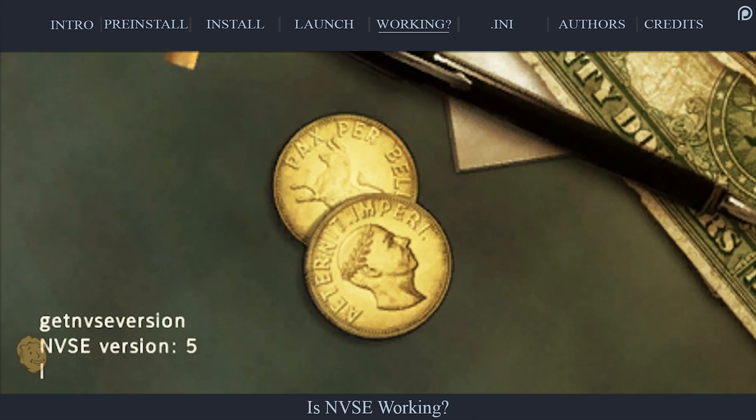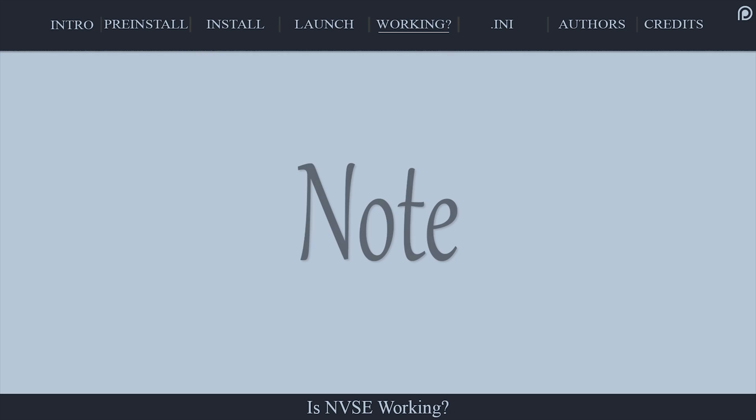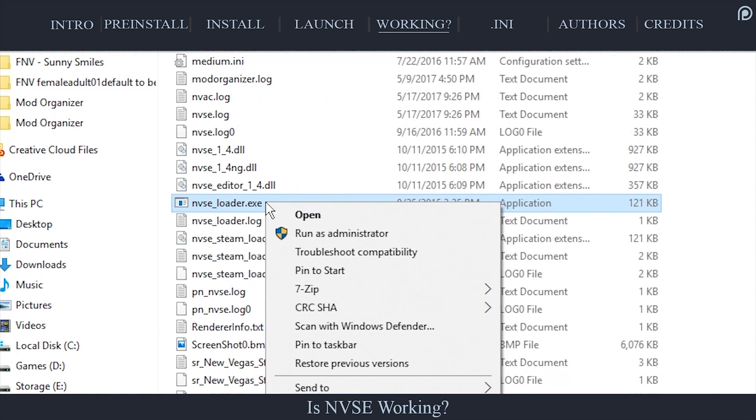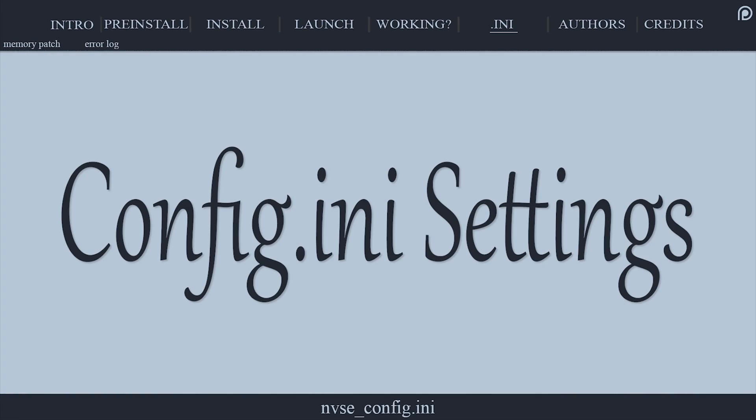If an error is returned, you need to double-check the installation steps. Some users have had to launch the NVSE loader executable as admin for it to be able to detect the game.